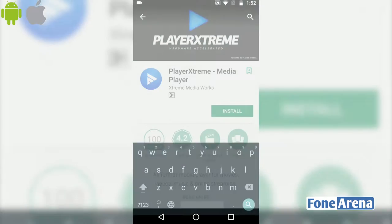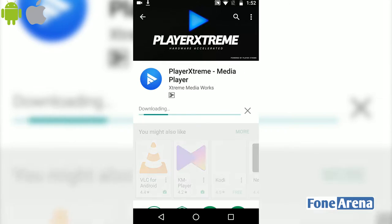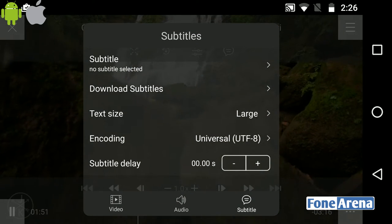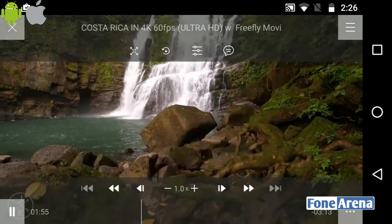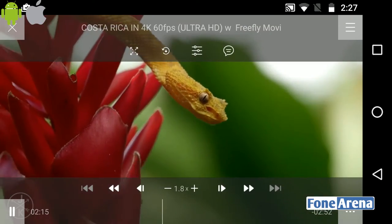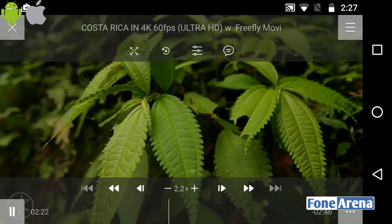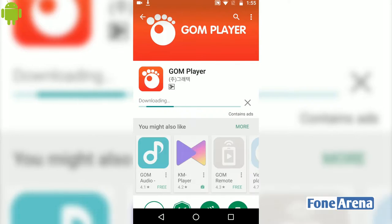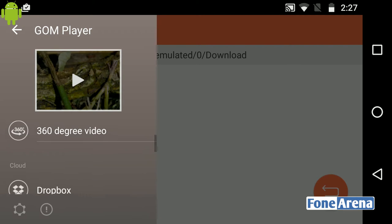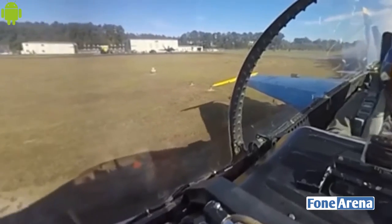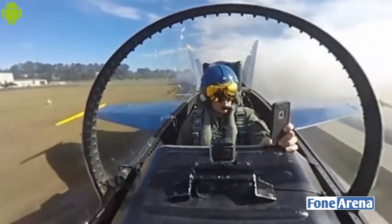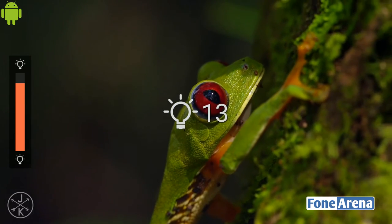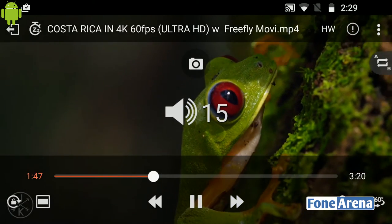We can also download Player Xtreme. This app is not free for Android and iOS. It supports 60 video formats and 5 subtitle formats. If you want to set a sleep timer, it will automatically close the app.